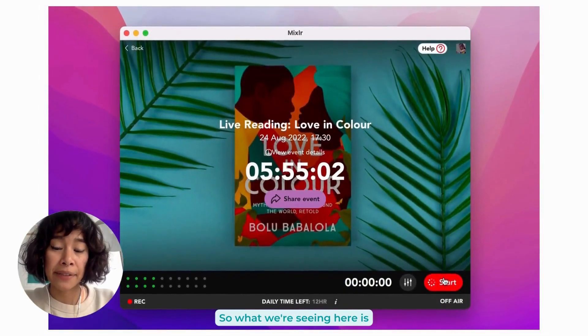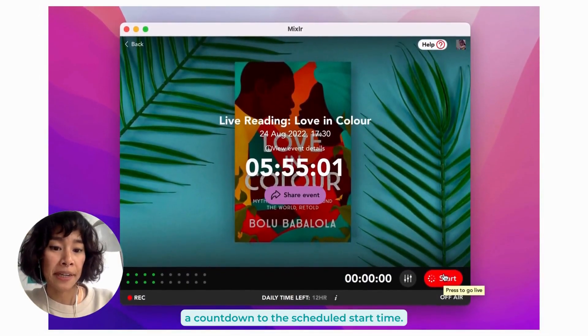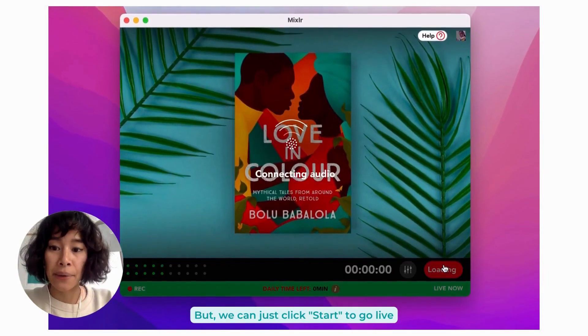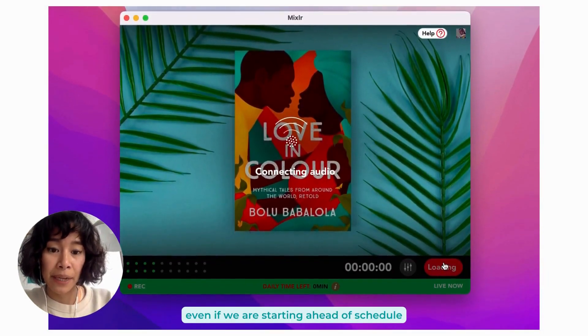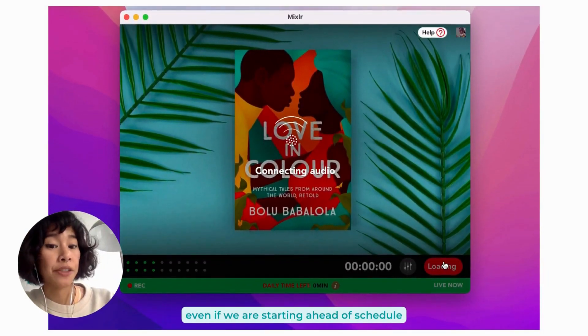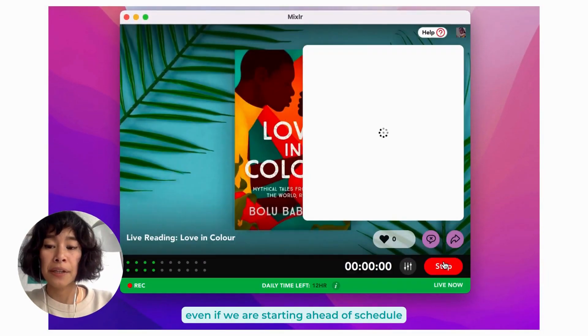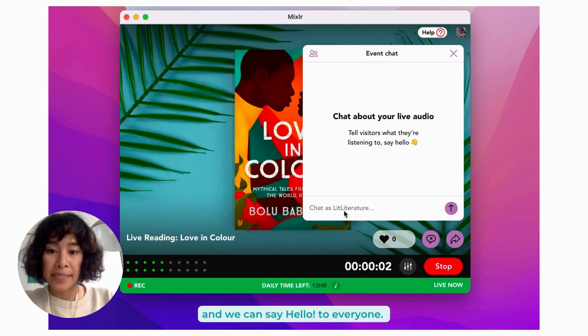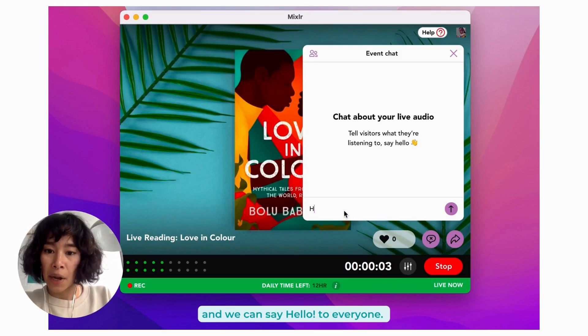What we're seeing here is a countdown to the scheduled start time, but we can just click 'Start' to go live even if we are starting ahead of schedule. The event chat window will pop up and we can say hello to everyone.